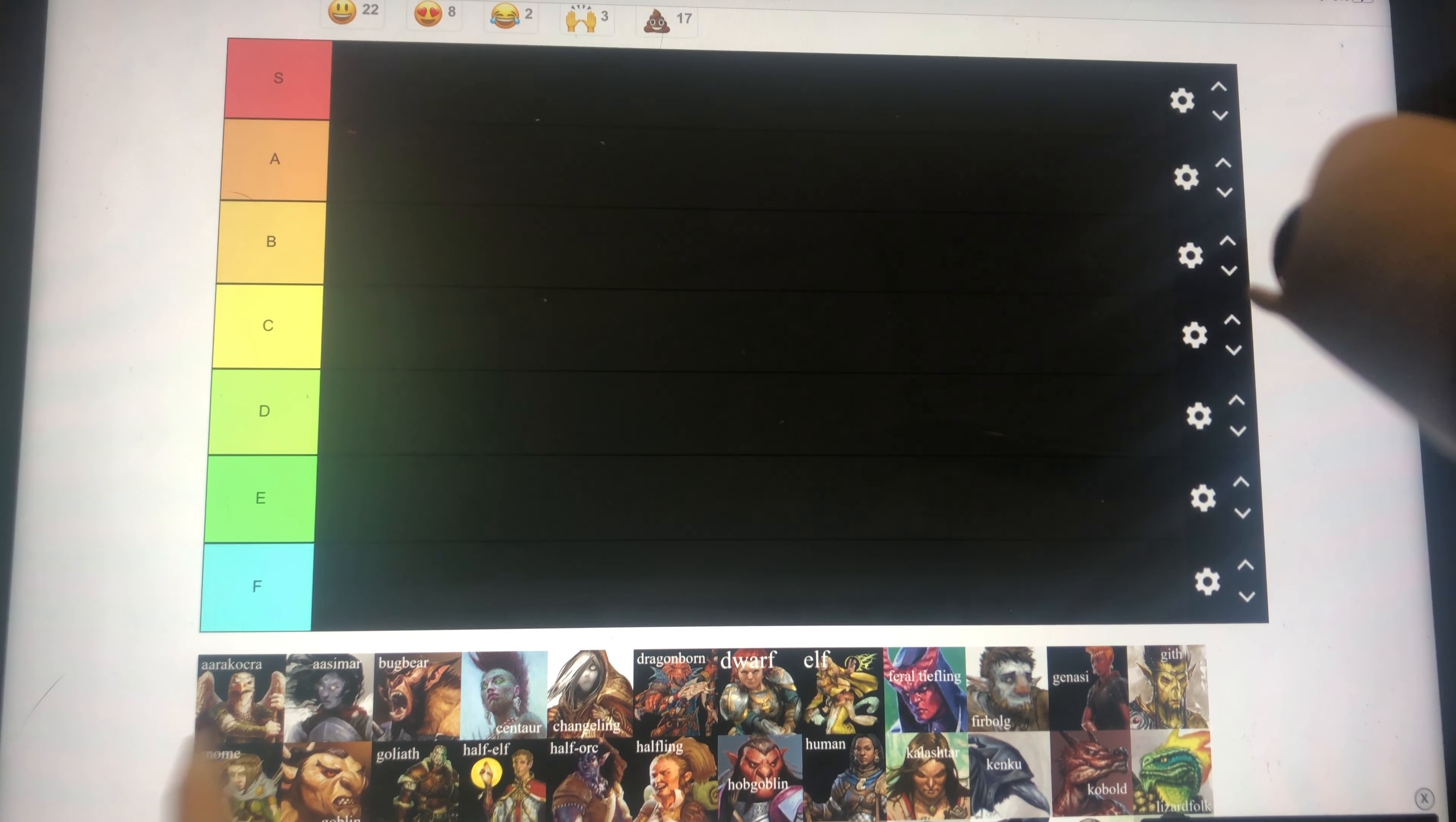We're going in alphabetical order. Aarakocra is A tier, it can fly, but that's pretty much it. Aasimar is also in A tier, it's really good, but it's not like, the resistance to Necrotic and Radiant is good, and the light, and then everything else is kind of mediocre.